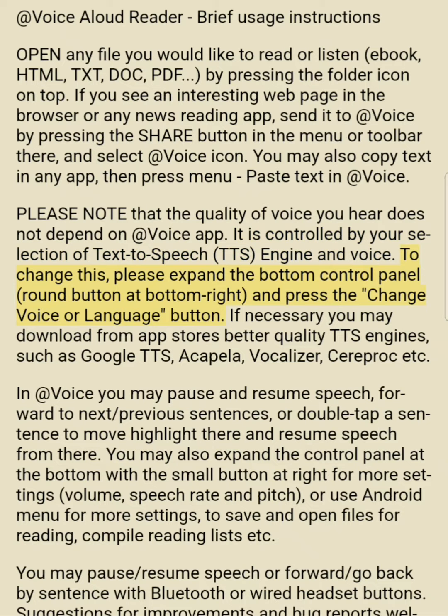To change this, please expand the bottom control panel — round button at bottom right — and press the change voice or language button. If necessary, you may download from the App Store better quality TTS engines, such as Google TTS, Acapella, Vocalizer, Seraproc, etc.